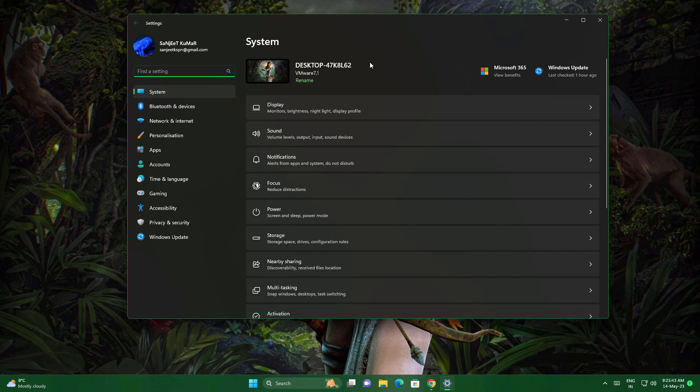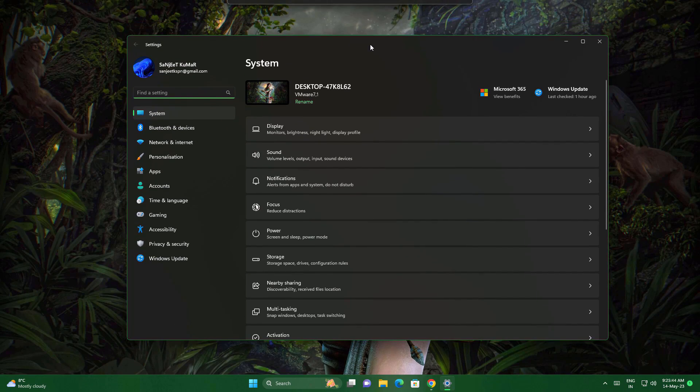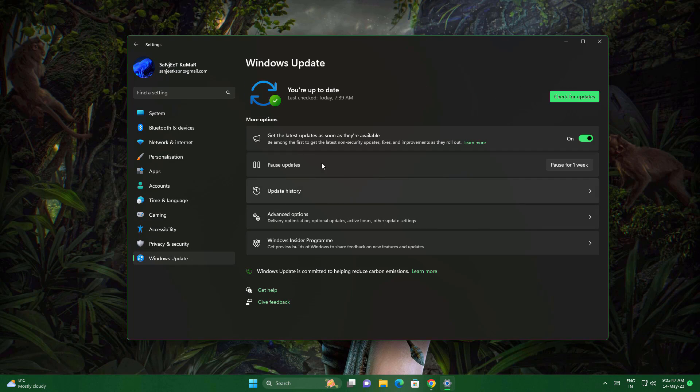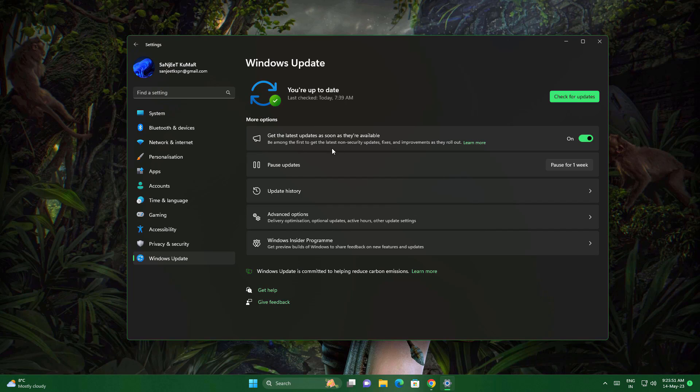Another feature they added is in Windows Settings in the Update section. As you can see, 'Get the Latest Updates As Soon As They Are Available.' Whenever you turn it on, you'll be among the first to get the latest non-security updates, fixes, and improvements as they're rolled out. When you turn it on, you'll get these updates early.